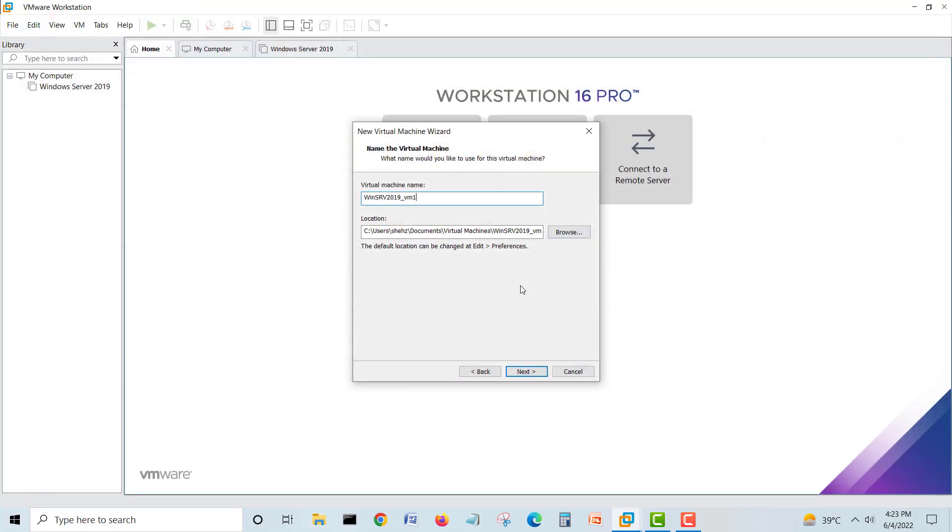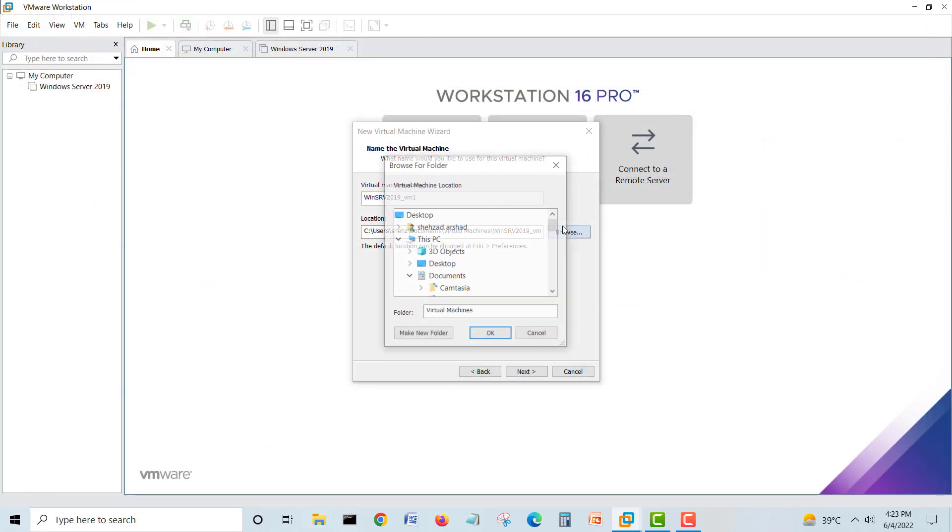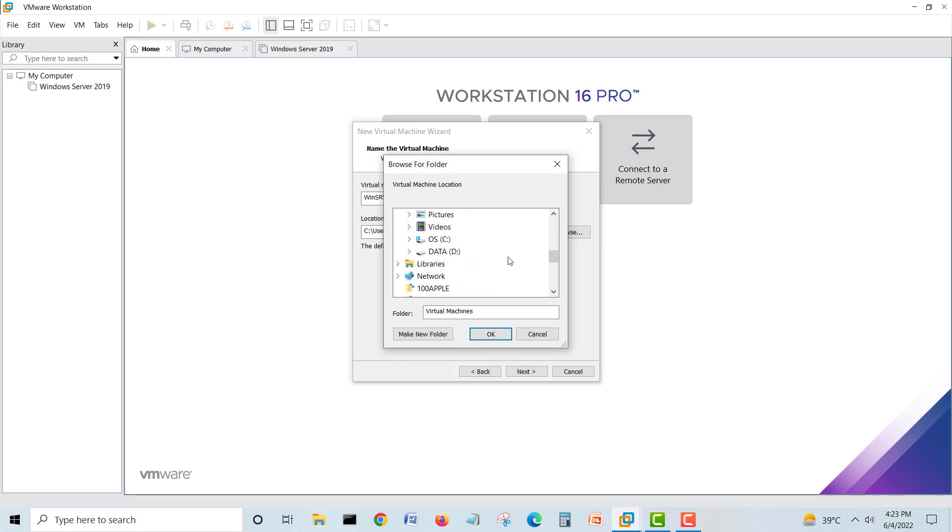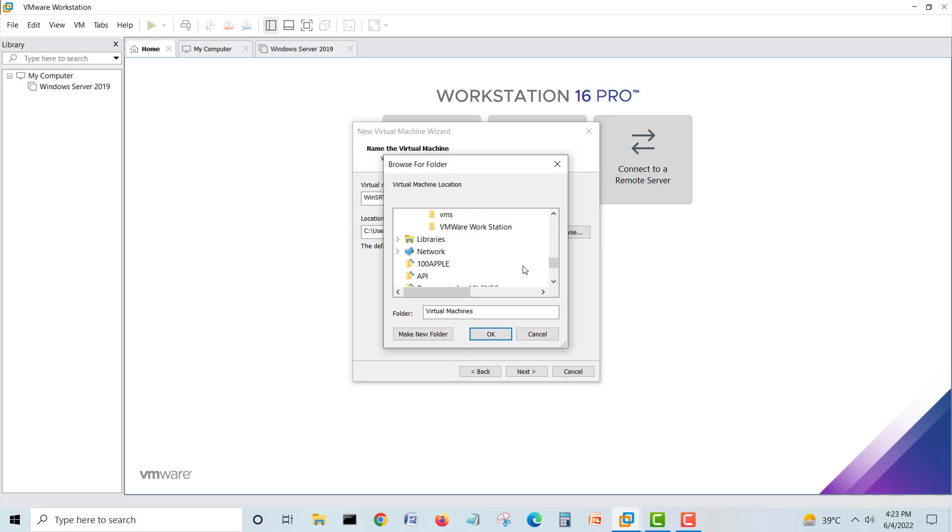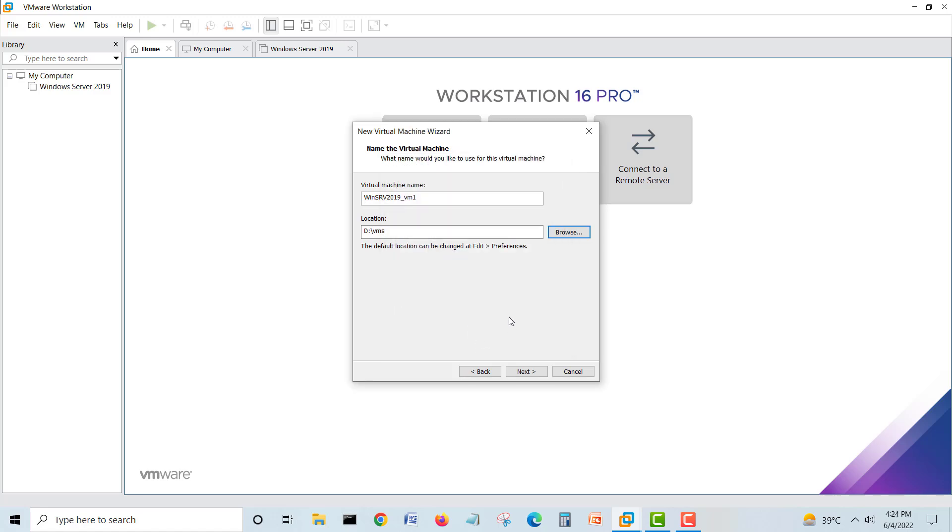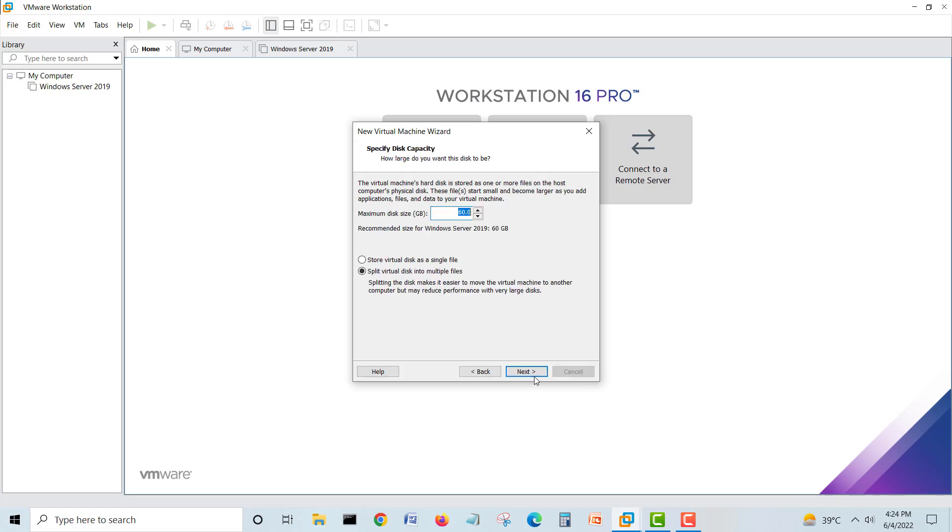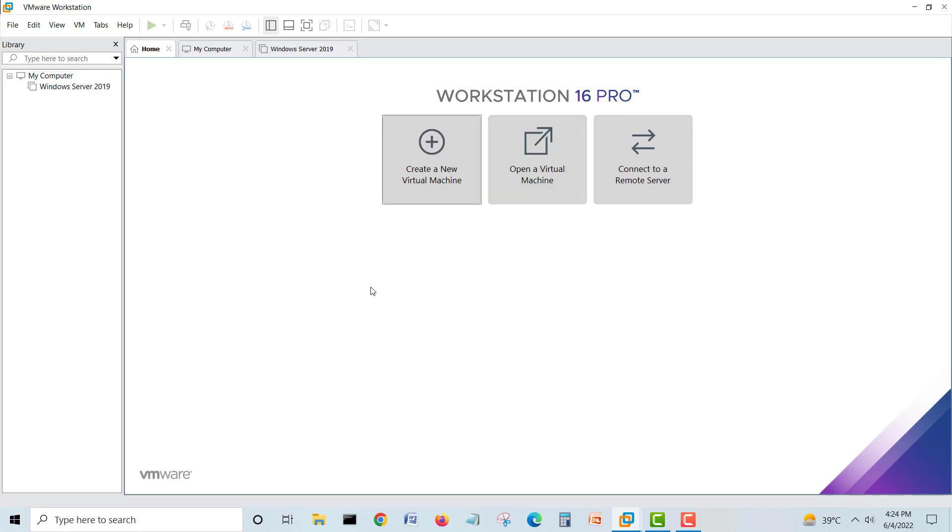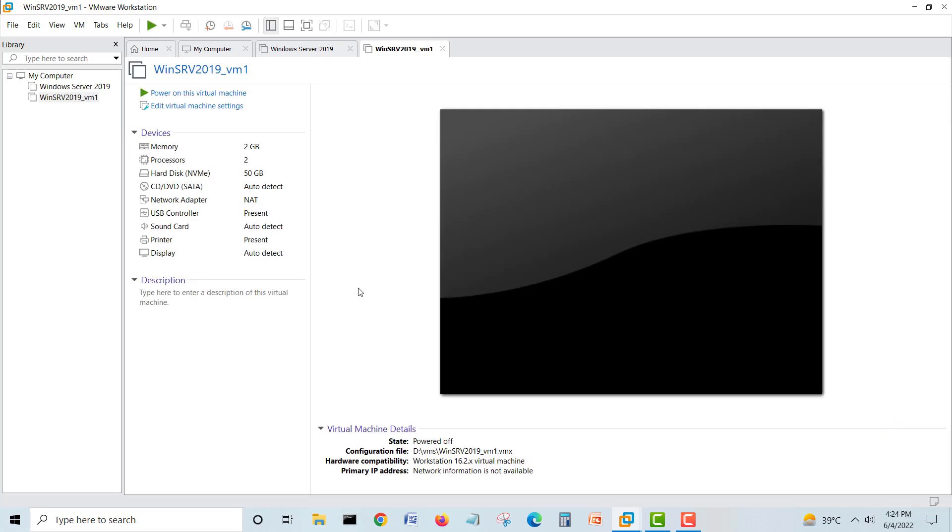Next. It's okay, we need 50 GB. That's fine. Make it a single file, next. Everything is fine and finish. We've created another virtual machine.